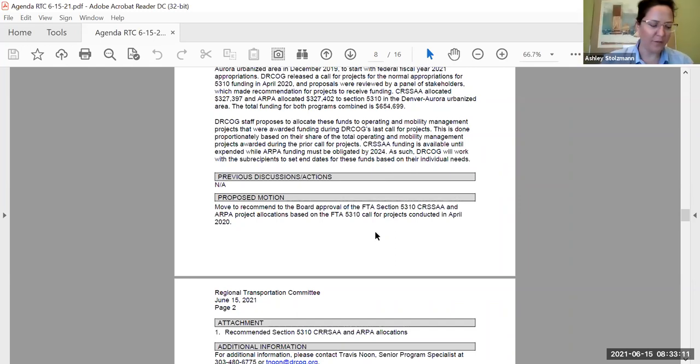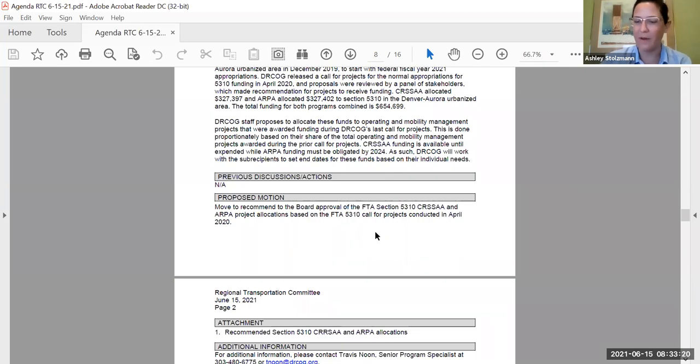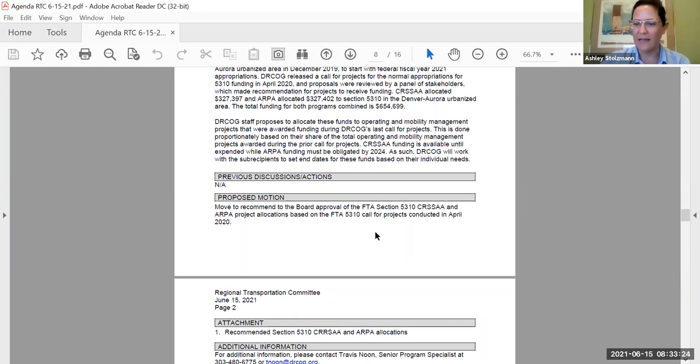Thank you so much for that presentation, Travis. That was fantastic, and I just want to thank the staff and all of the partner agencies for working so quickly on all of these different coronavirus relief programs. It's been a lot of extra effort, and it hasn't gotten unnoticed how quickly you've been able to pull it all together.